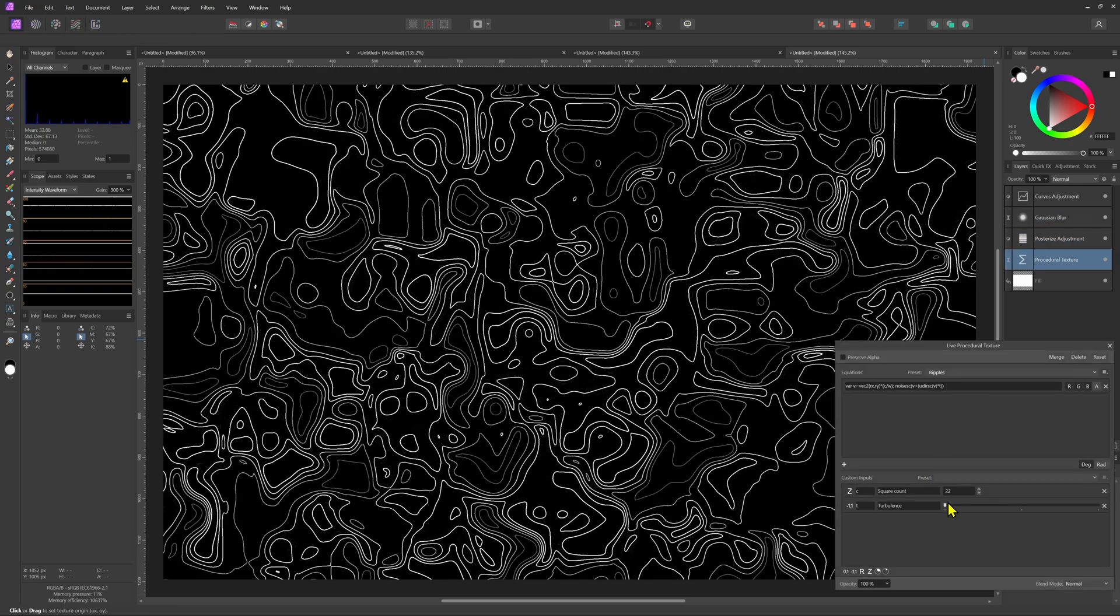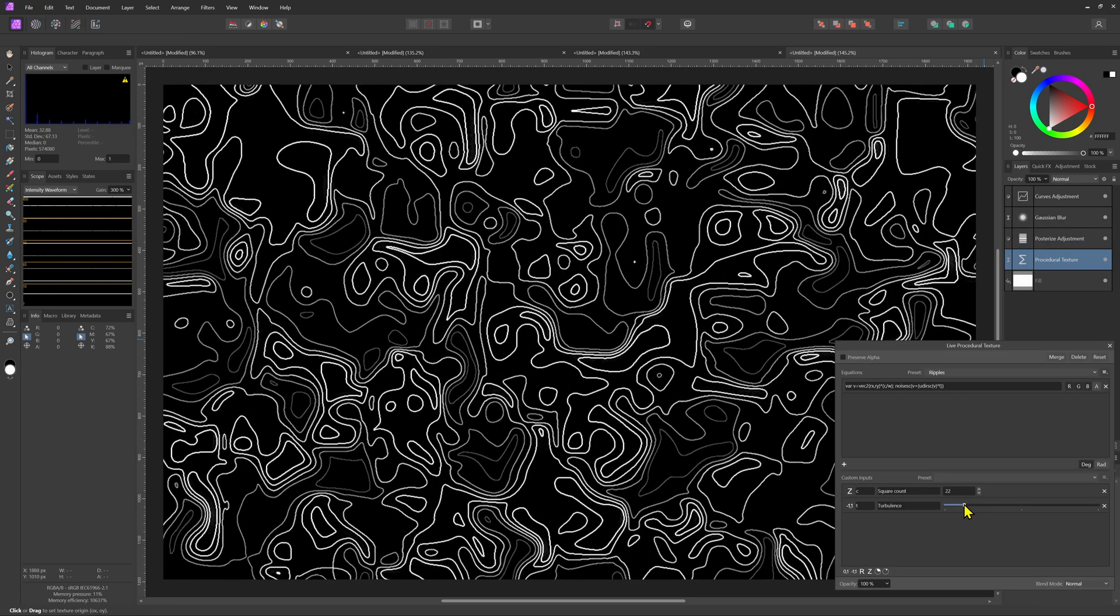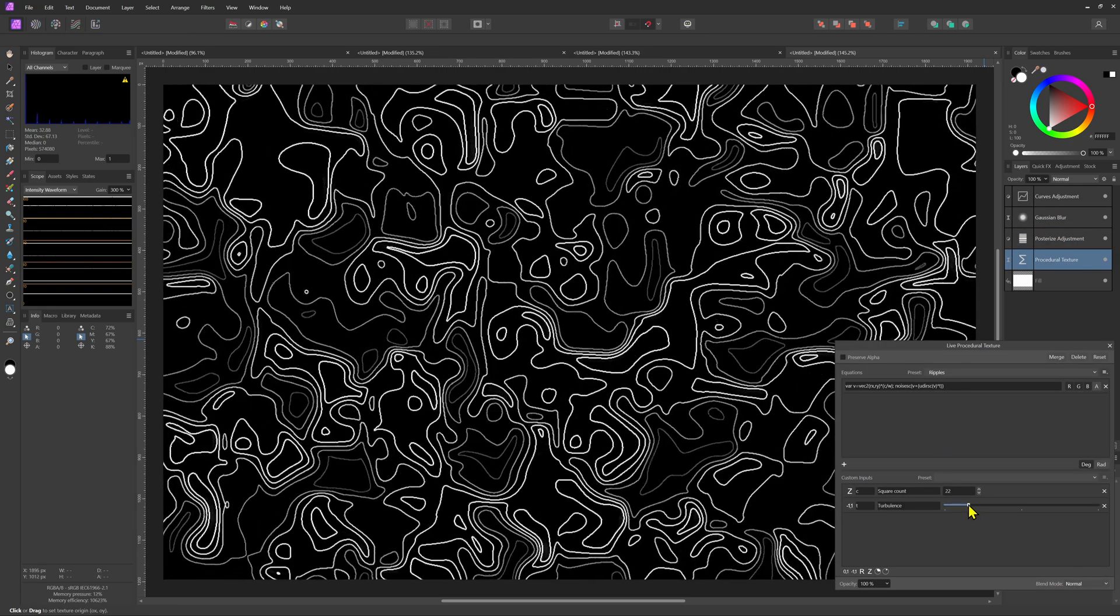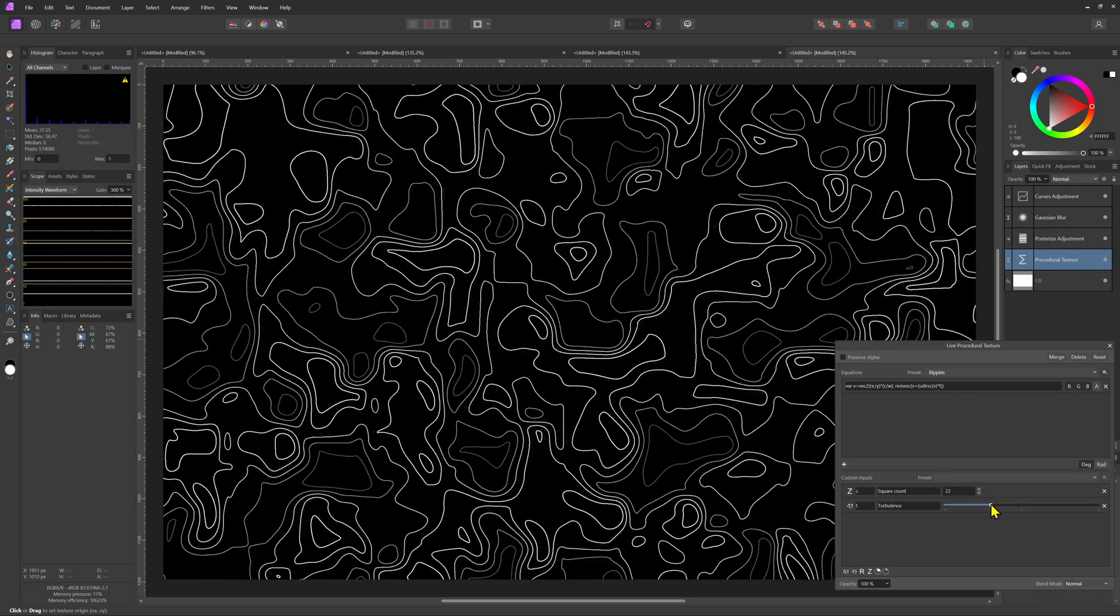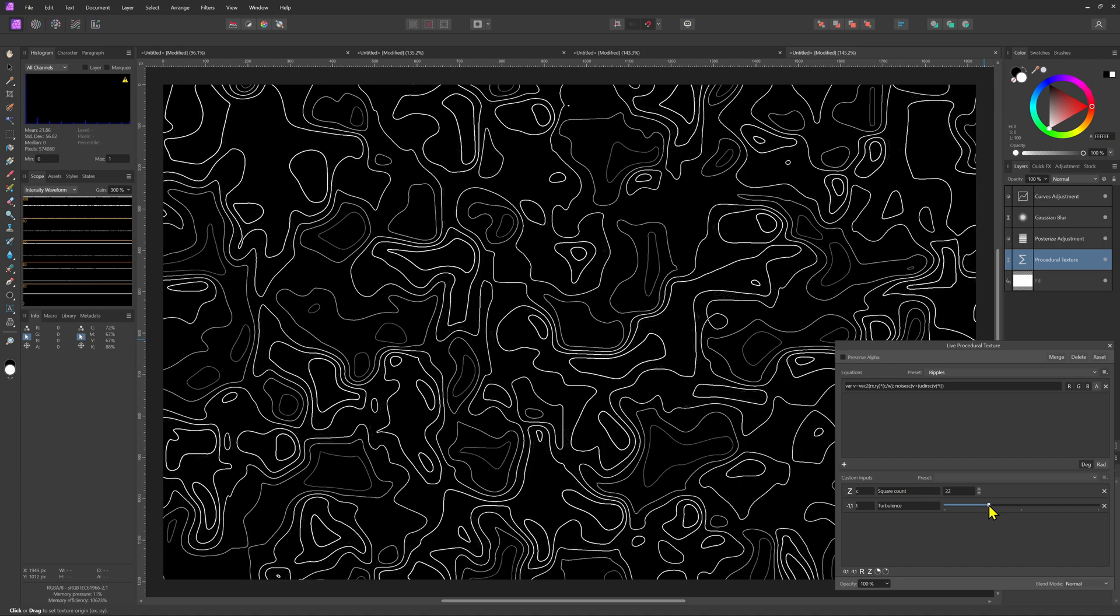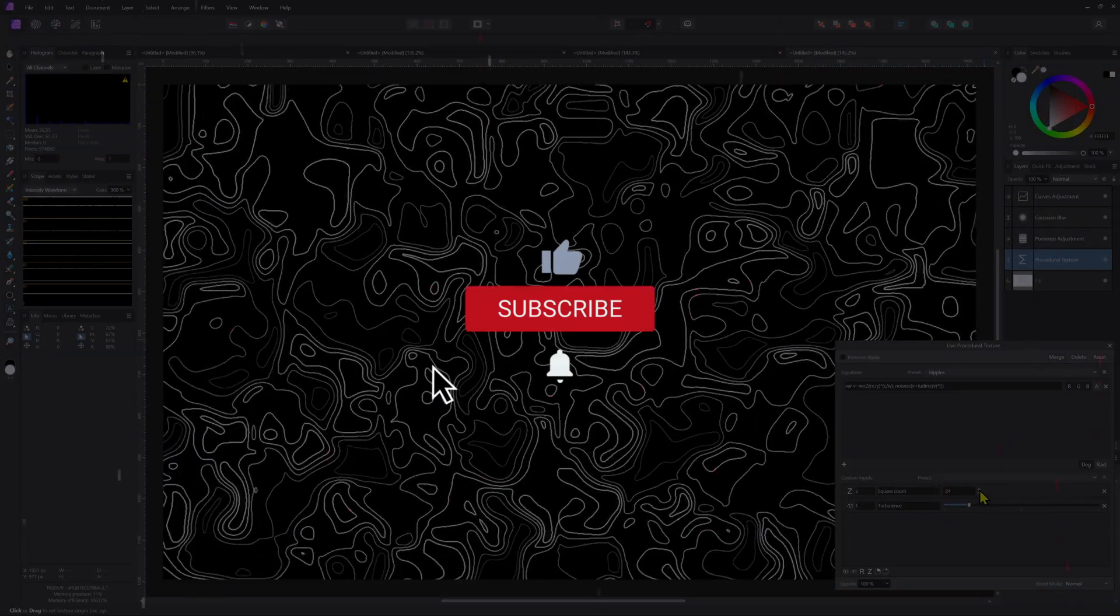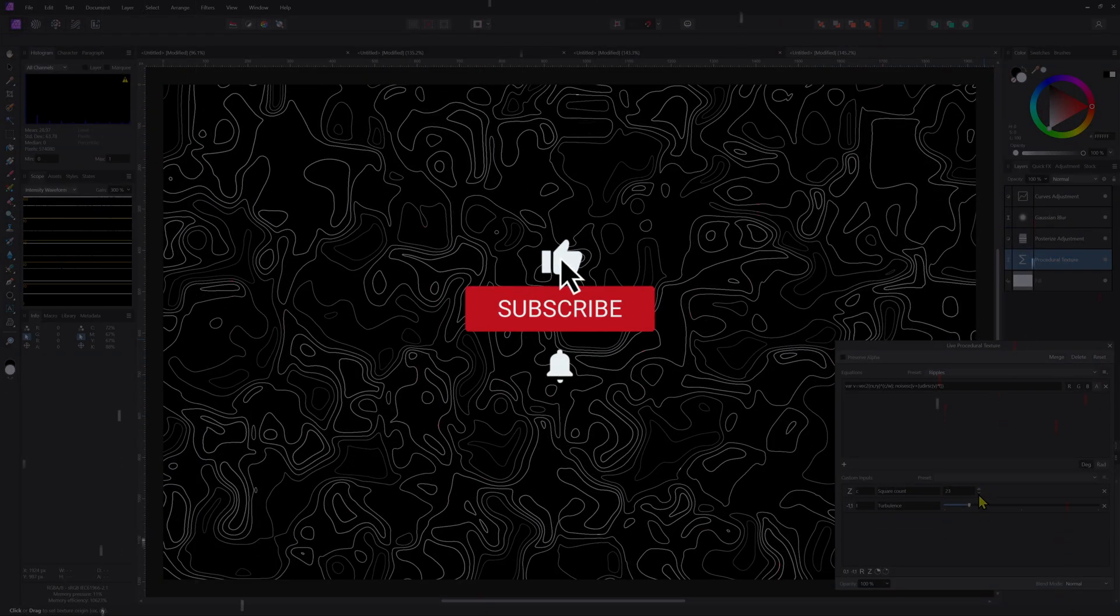As mentioned earlier because we work non-destructively we can go into the procedural texture filter and adjust it to our liking. Pretty cool.